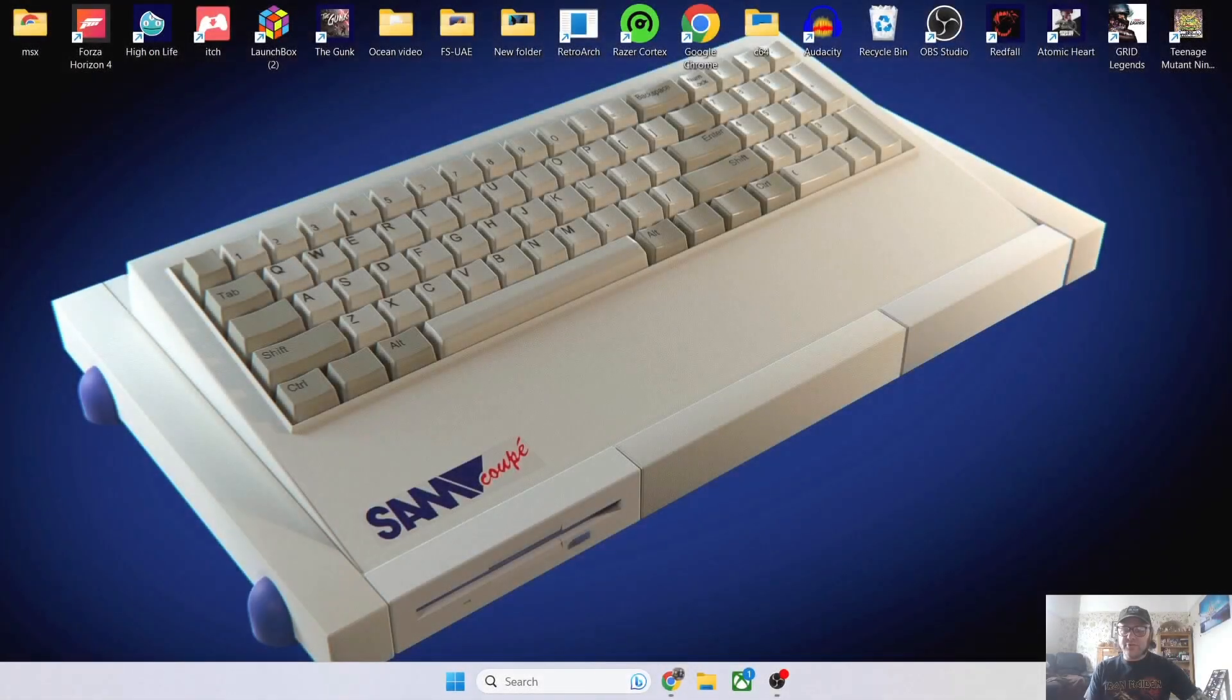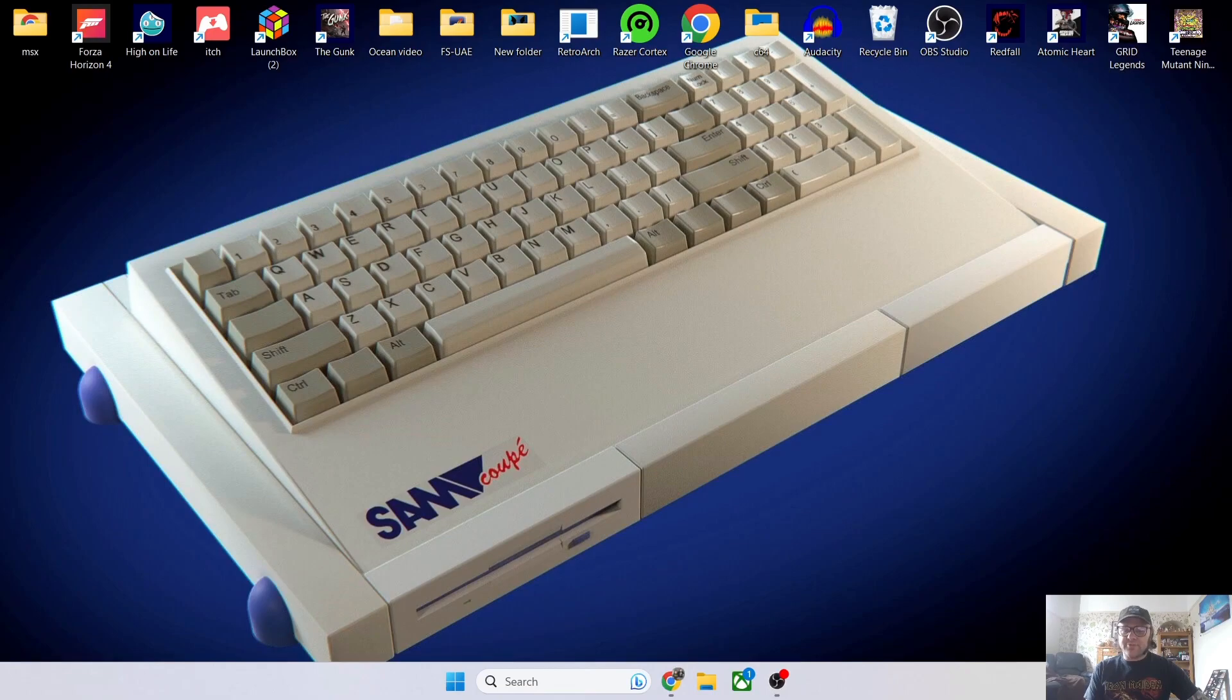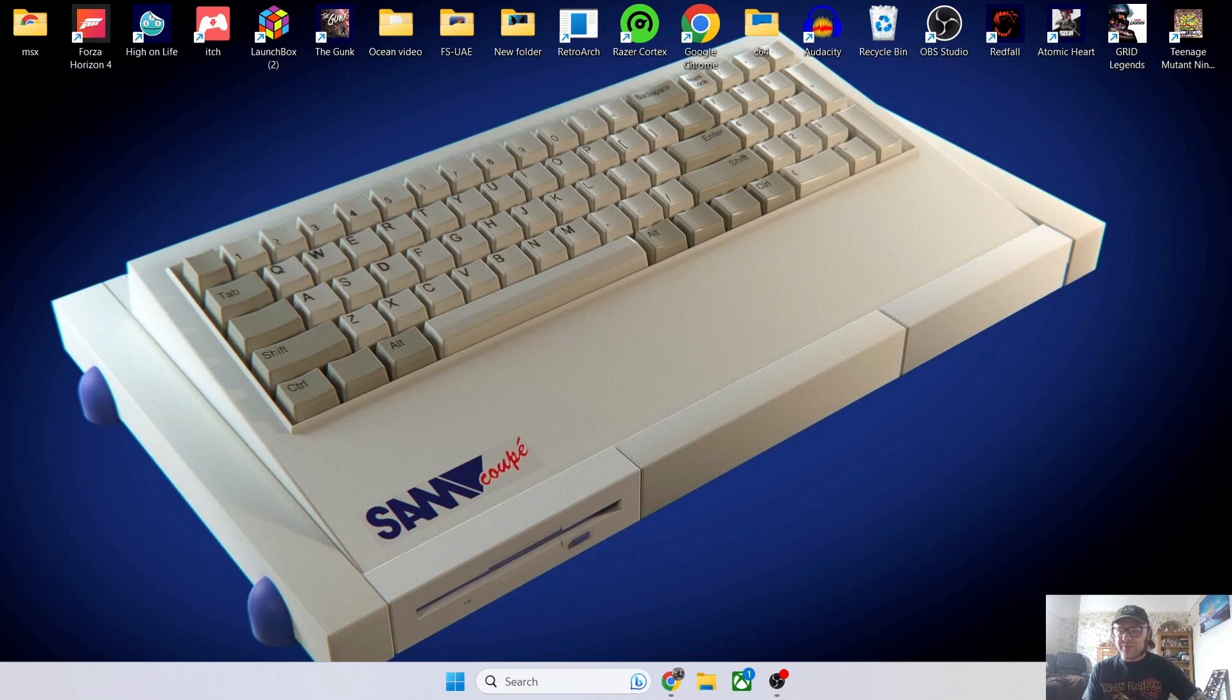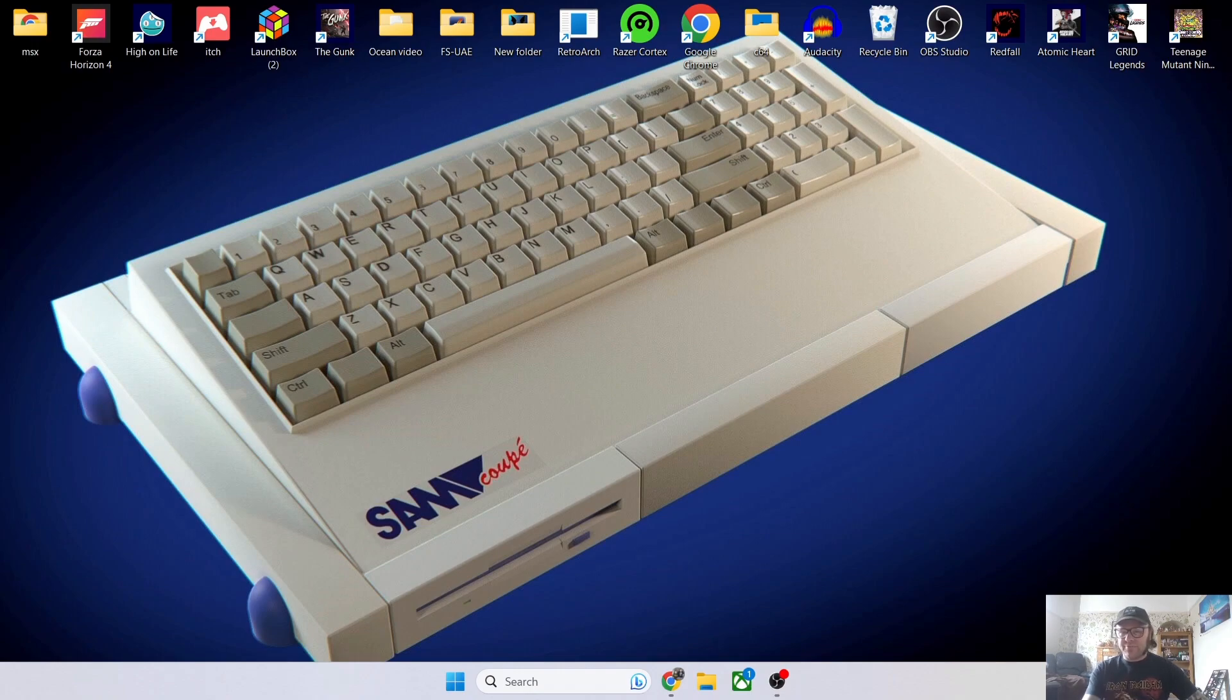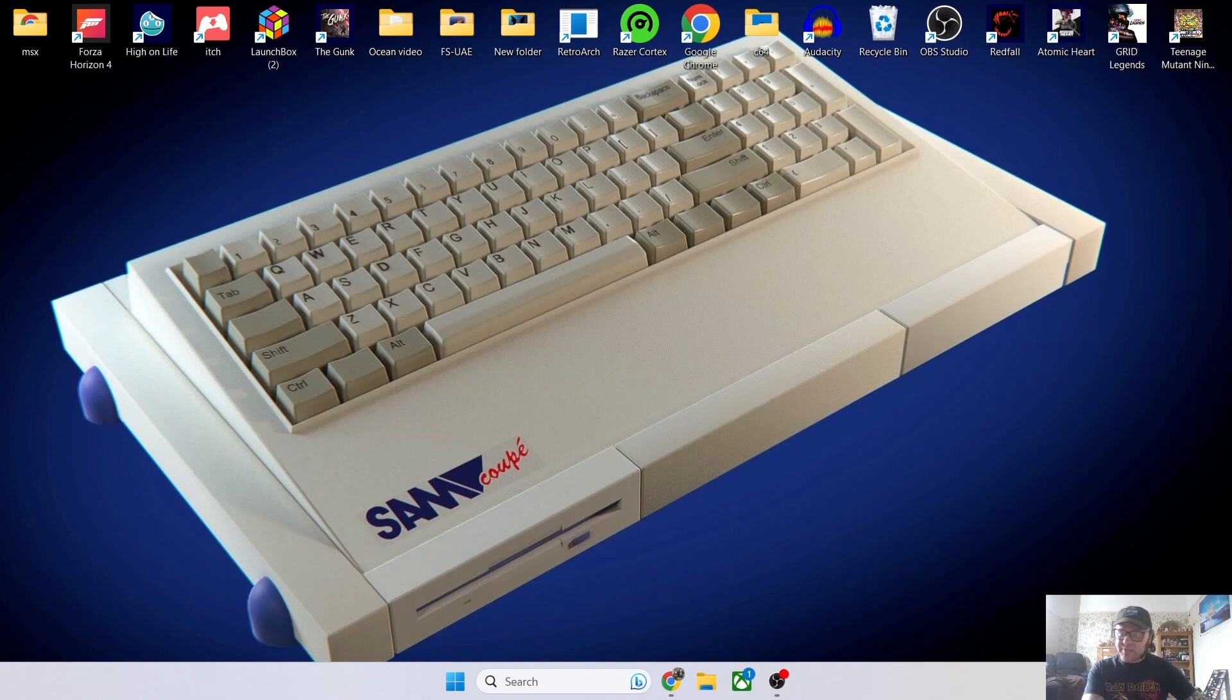Okay, so we've got a brand new setup guide for you today. This is a SAM Coupé, a 1989 8-bit microcomputer that came from Swansea in Wales. Some say it was kind of like the next thing after the ZX Spectrum.